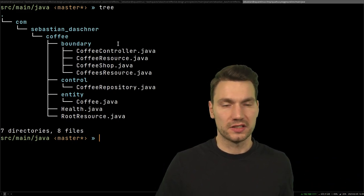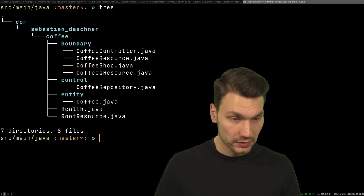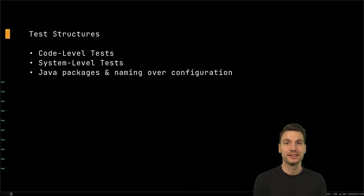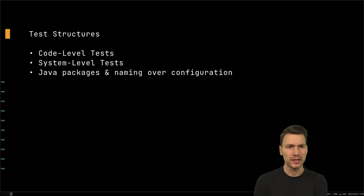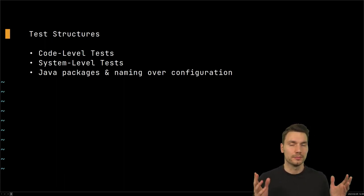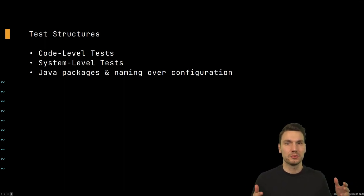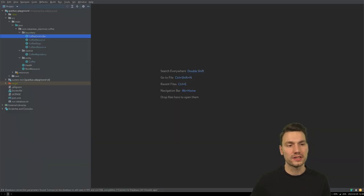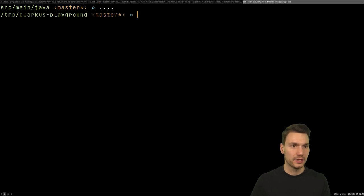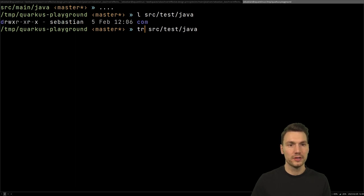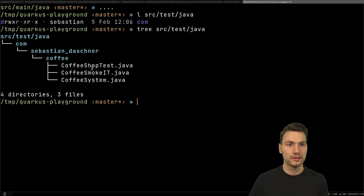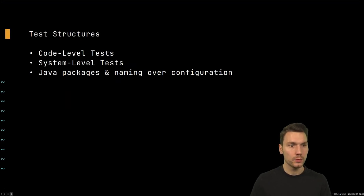Another frequent question is about test structures — how to define packaging for code-level tests versus system-level tests. Code-level tests — unit tests and code-level integration tests like Spring or Quarkus tests — must reside in the same project, typically under source/test/java. That's clear since they need to access the application code.